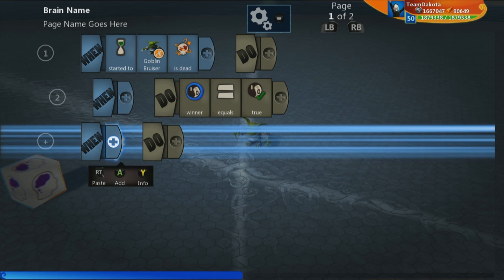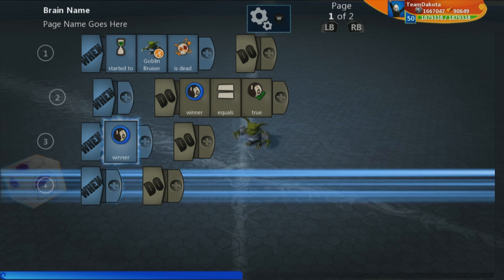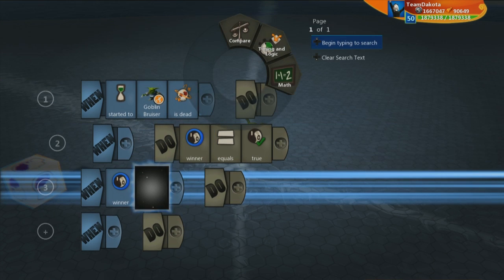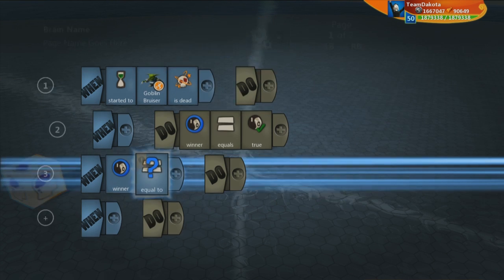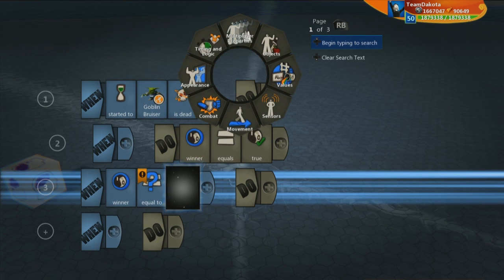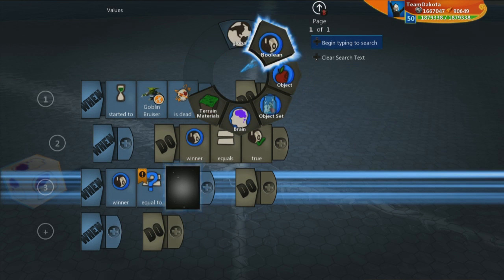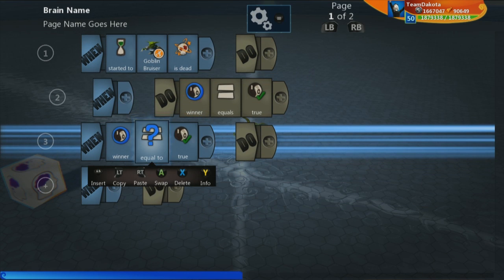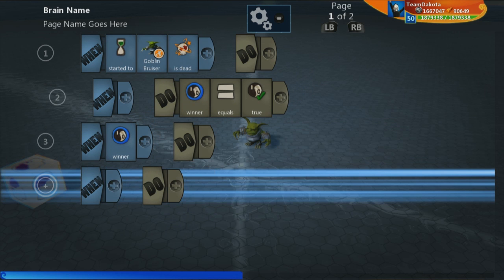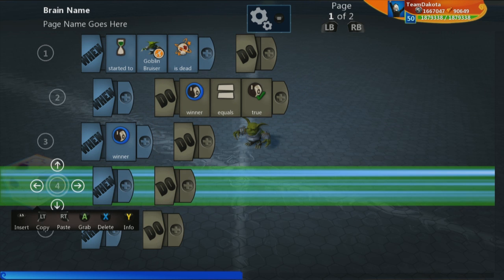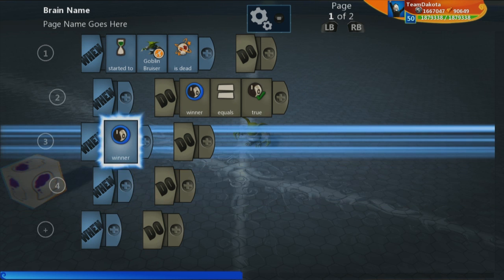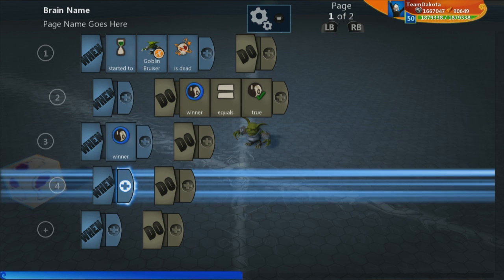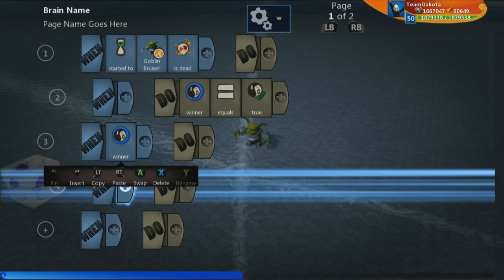So, we're going to have on the next line, win winner. Now, you can do either win winner or win winner is equal to true. They both mean the same thing. Just doing win winner is a quicker way of just saying that when this Boolean is equal to true, then we're going to have something happen.